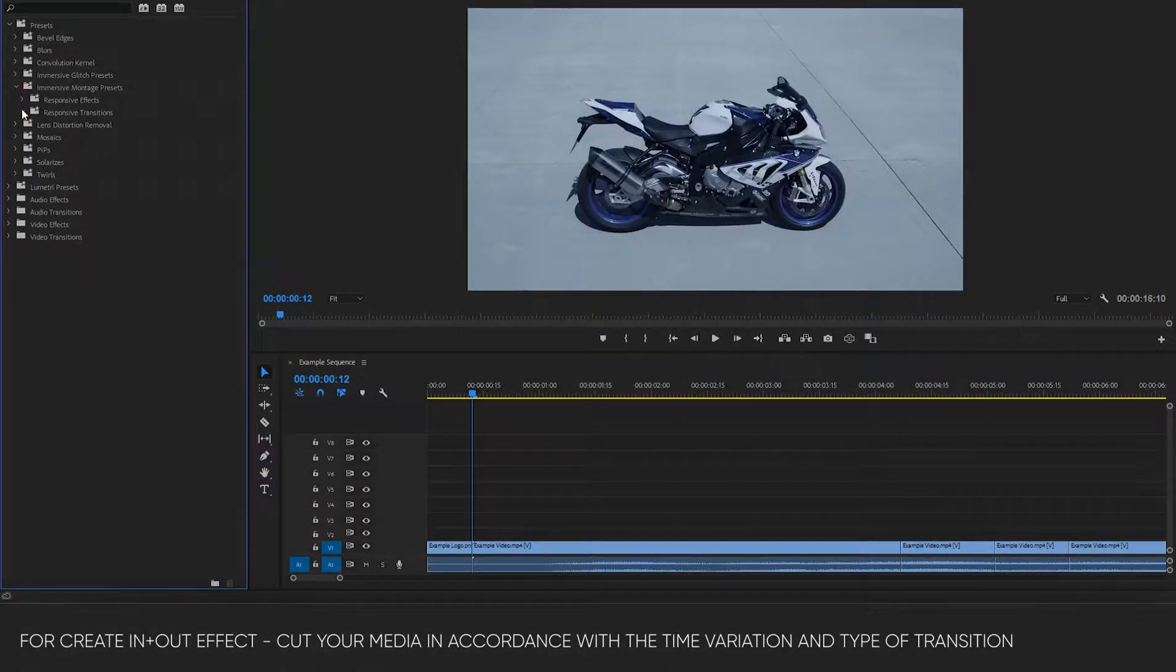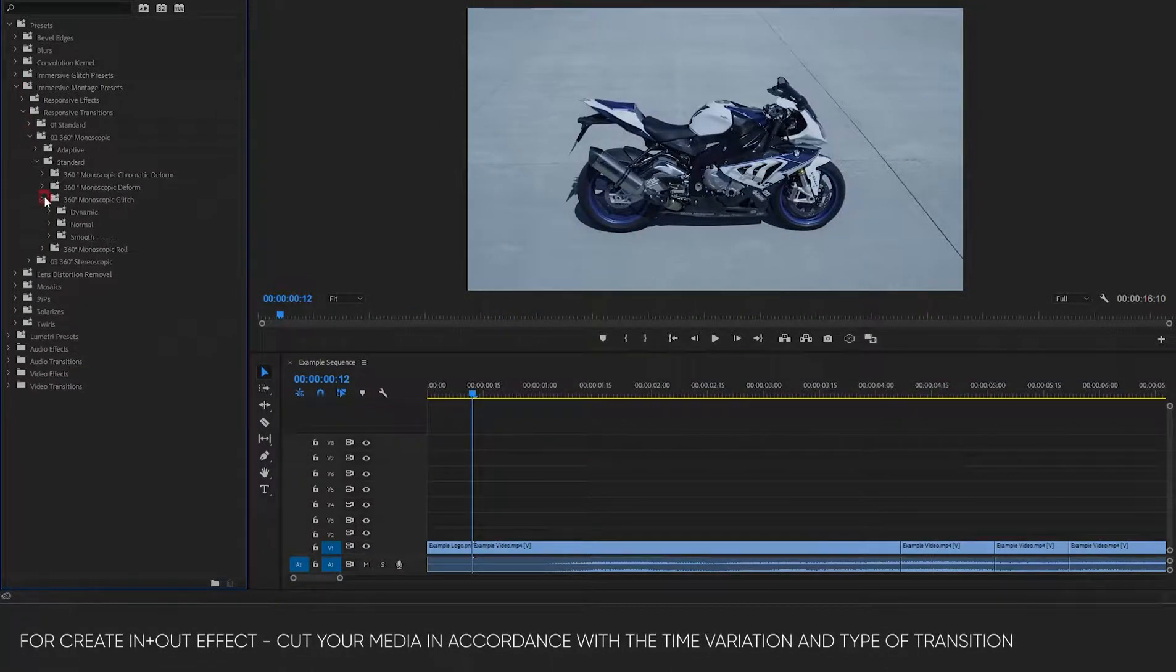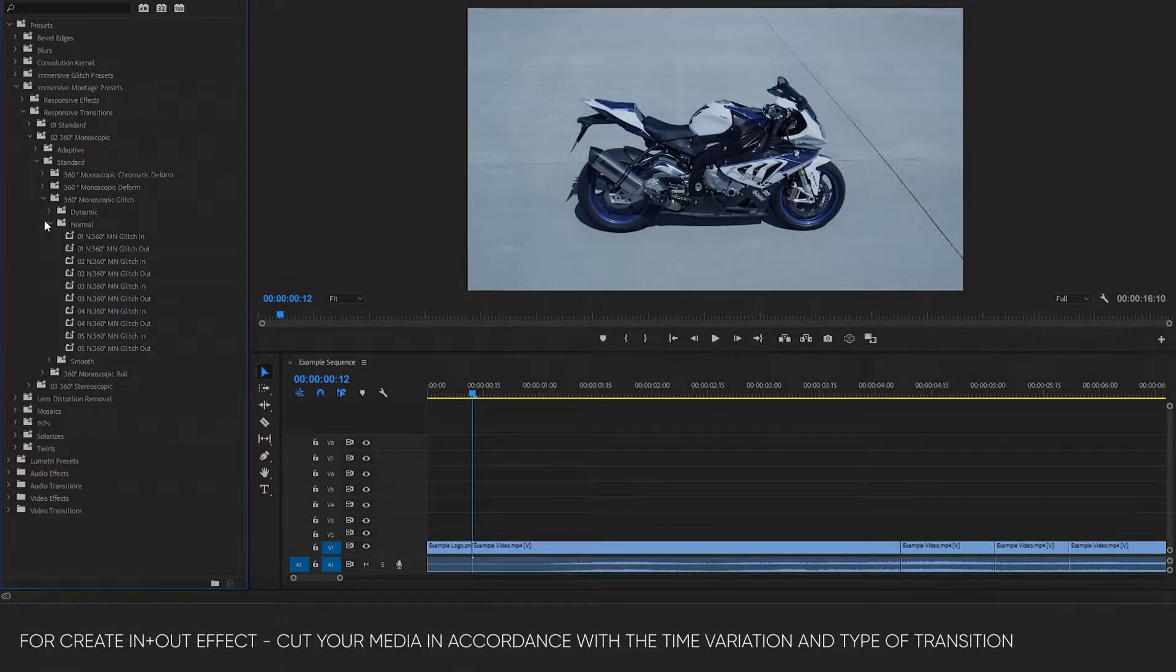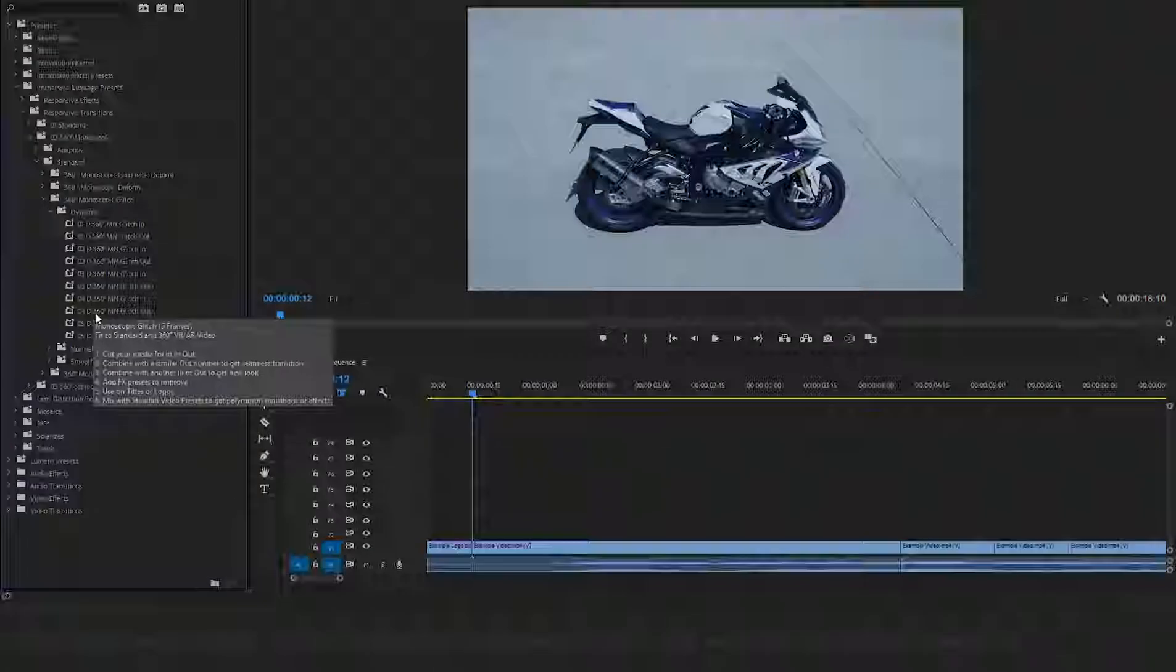For creating in plus out effect, cut your media in accordance with the time variation and type of transition.